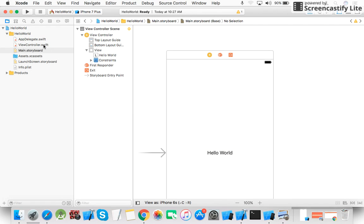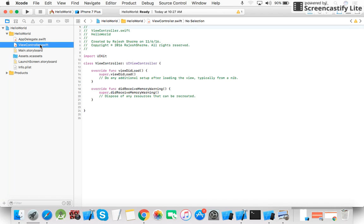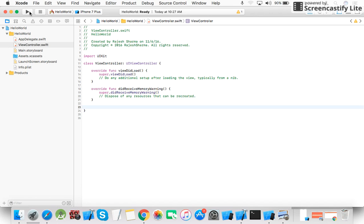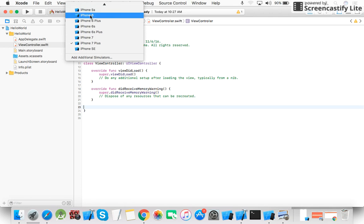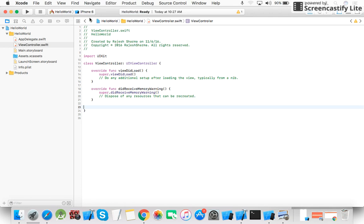Now your program is ready. There is also a ViewController file where you can write your code, but since this is a simple Hello World program, we did not write any code. Here you can choose your device — I set it to iPhone 6 — and click Run.